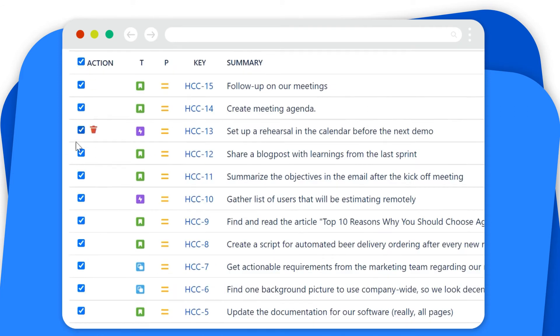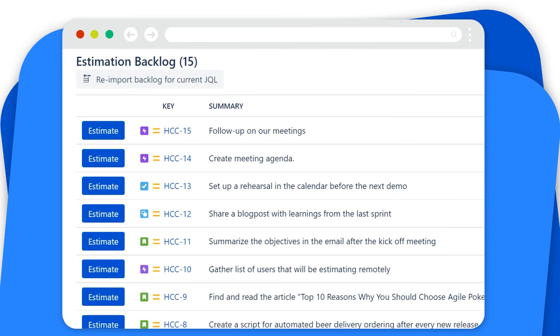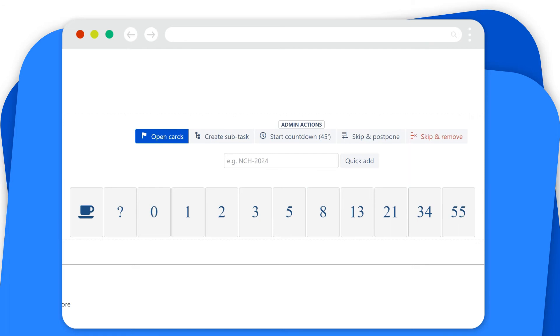Allow each team member to cast their votes in real-time while estimating Jira issues, epics, tasks and subtasks. All votes are private until your participants are ready with all of their estimates. No need to worry, the votes won't be driven by other peers' decisions.